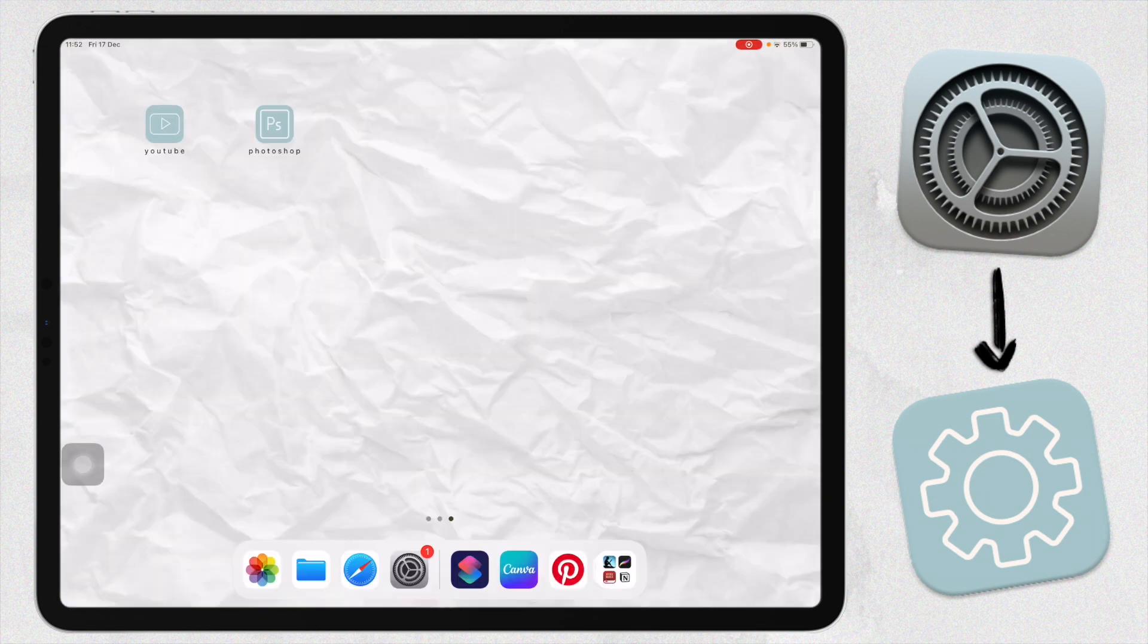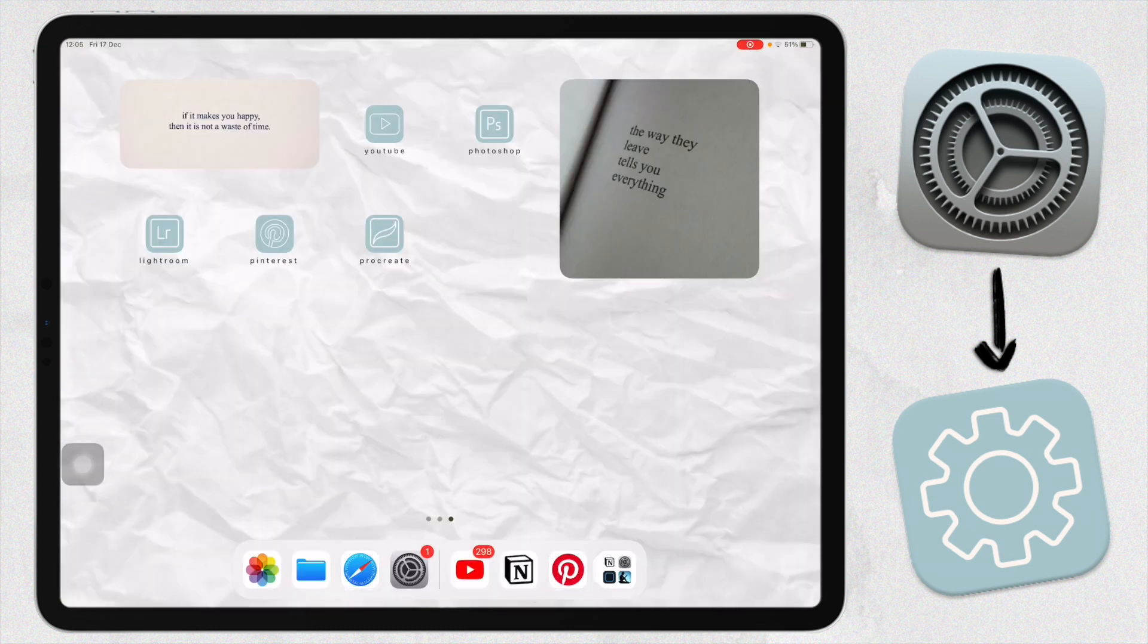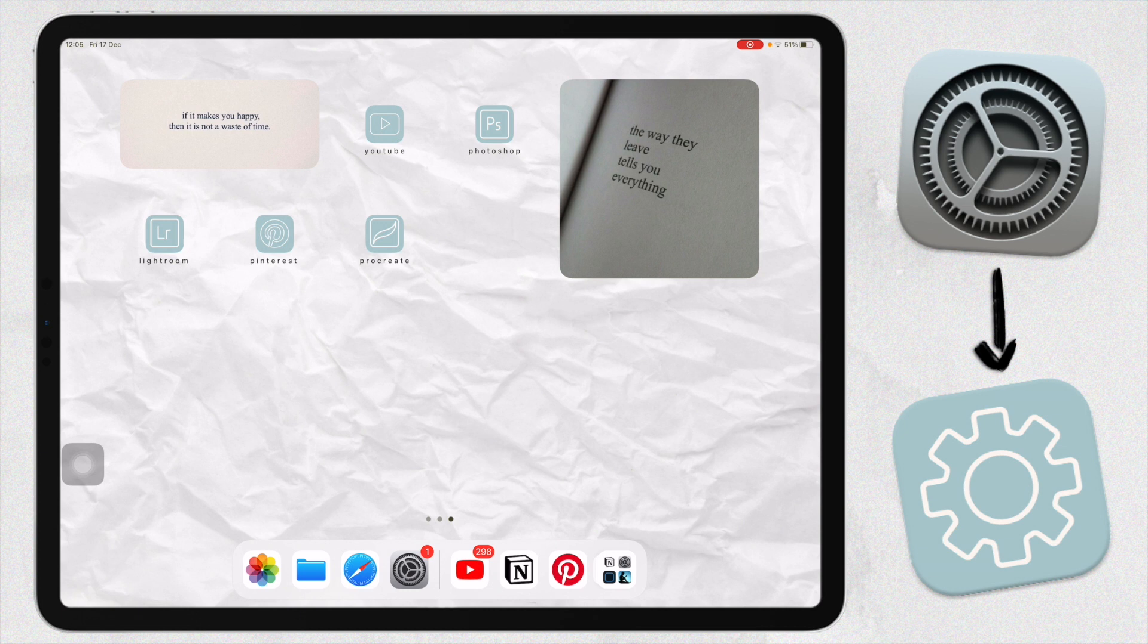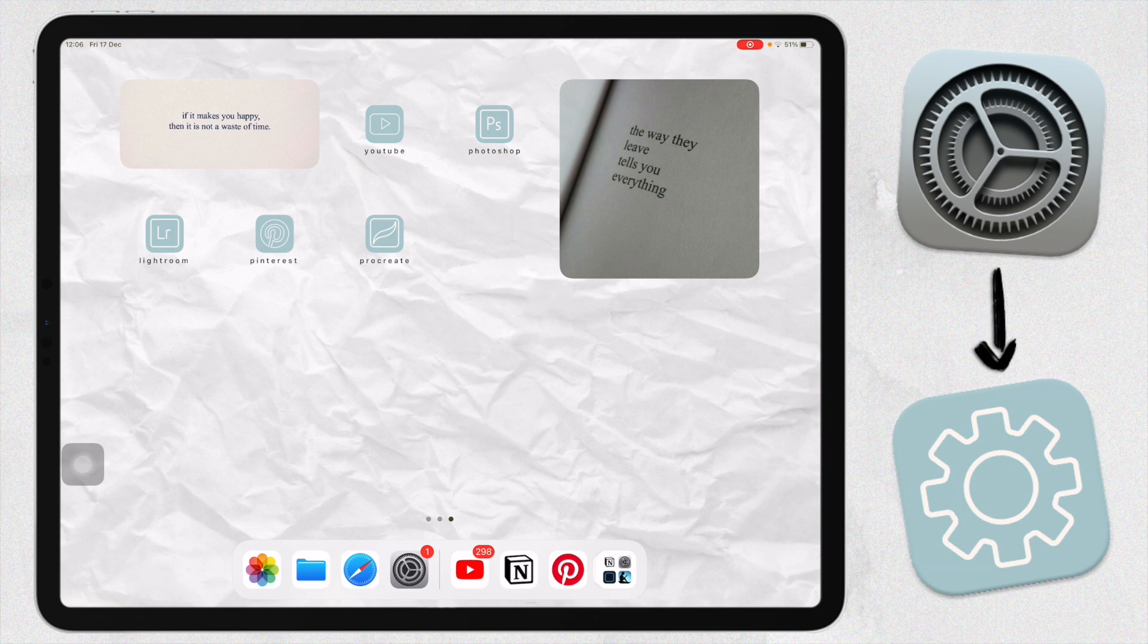I'm just going to do that for all my app icons. Once you're finished customizing your app icons, you can add a few widgets and things like that and just have your iPad look nice and aesthetic. These are the app icons that I want to show you guys. Now let's get to actually hiding the apps.